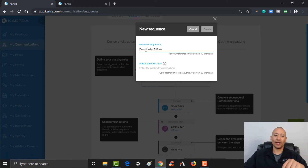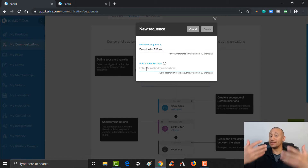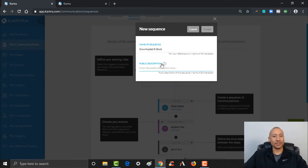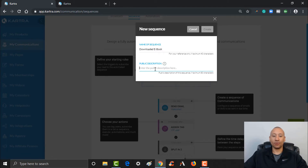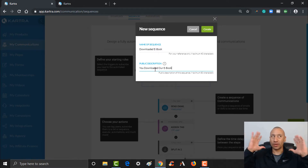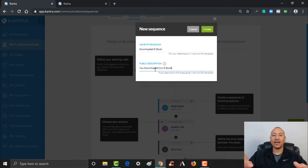This sequence is for those that downloaded that ebook and received that tag — that just allows me to keep everything organized. For the public description, people can see this description, which lets them know what they'll see if they want to unsubscribe from the sequence. When you email them they'll have the option to unsubscribe or update their email preferences. So you want to describe the sequence here — I'm going to put 'You downloaded our ebook,' just to keep it very simple. If you have a specific name for your ebook, make sure to put that there. If they remember why they're getting these emails, it increases the likelihood they stay on your list. I'm going to go ahead and click Create.